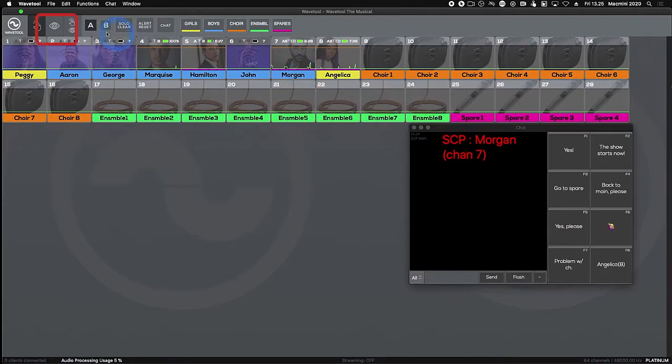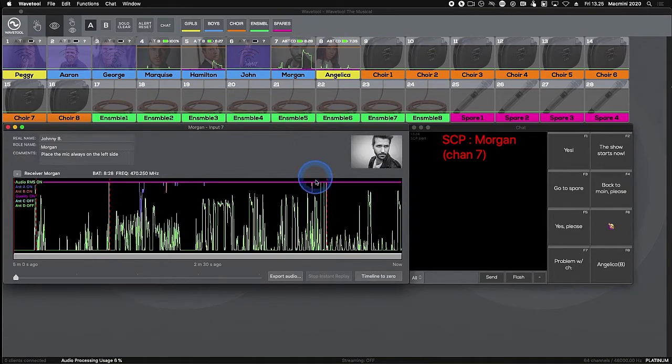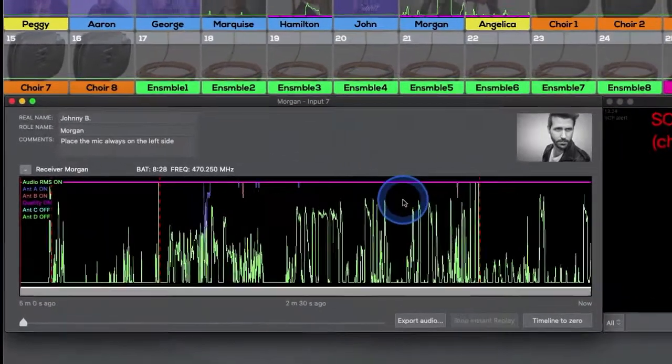The second tool in the upper left corner is the Timeline tool. When selected, clicking on the channel strip opens up the timeline.